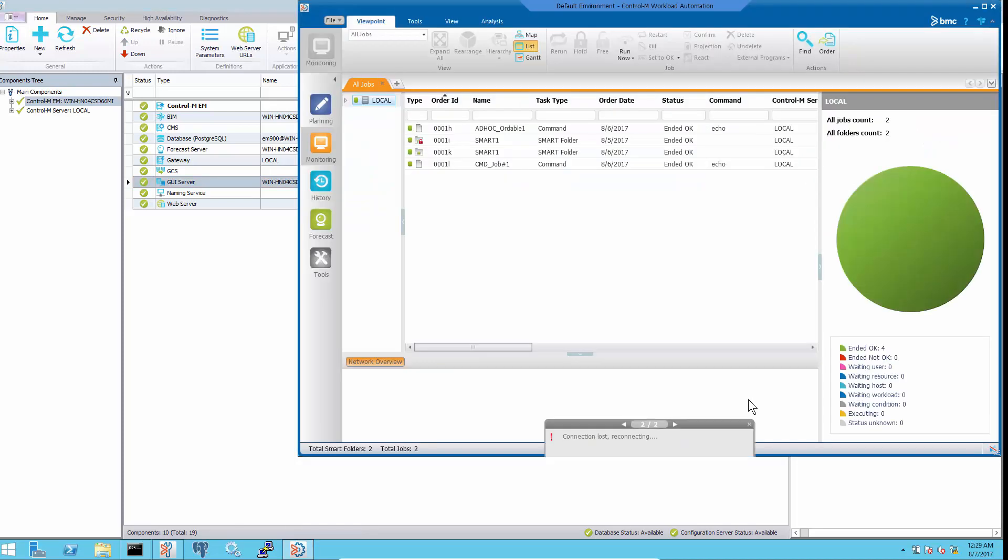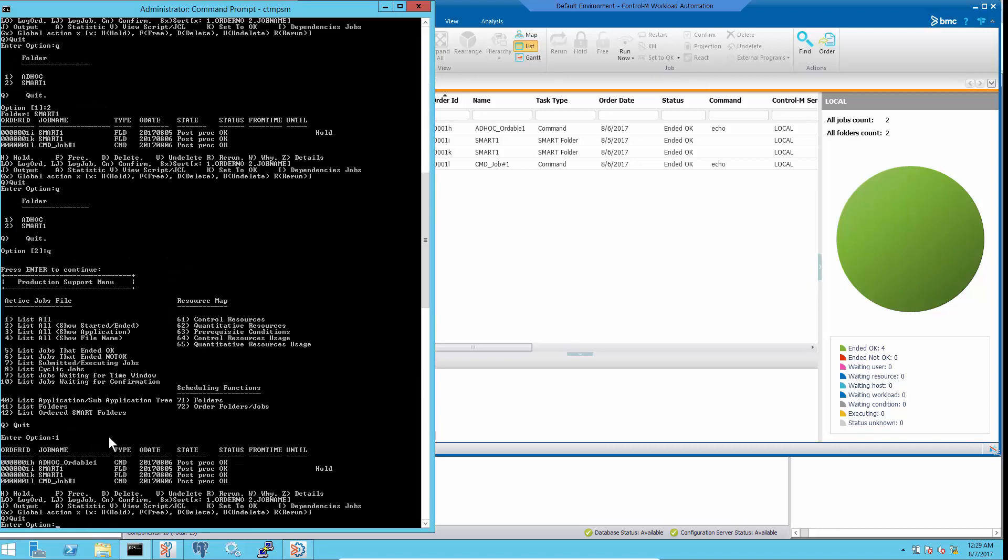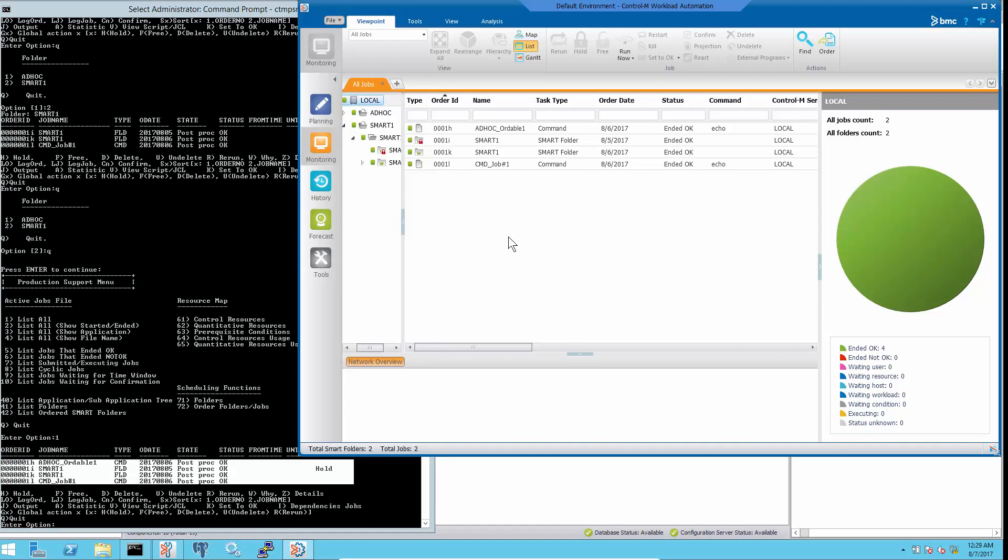After the OneLock Automation GUI reconnects, the number of jobs in GUI will be the same as that of Control M Server.